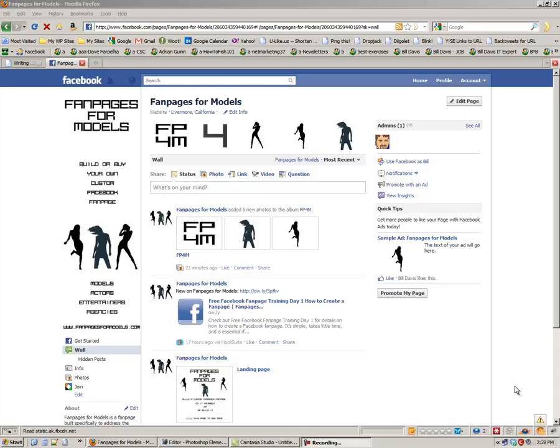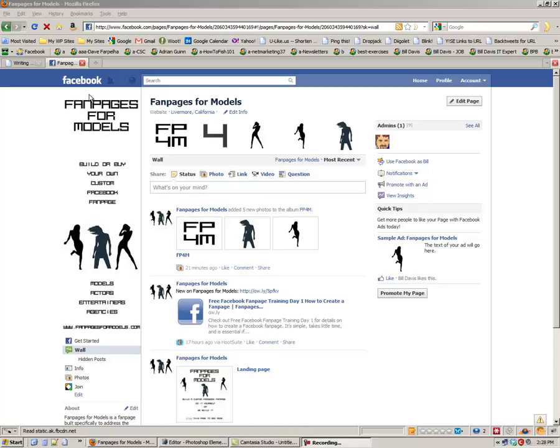But today we're going to talk about graphics and capturing your potential fan's eye. And the two most important graphics that you can have on your fan page are right here in this area, the sidebar.